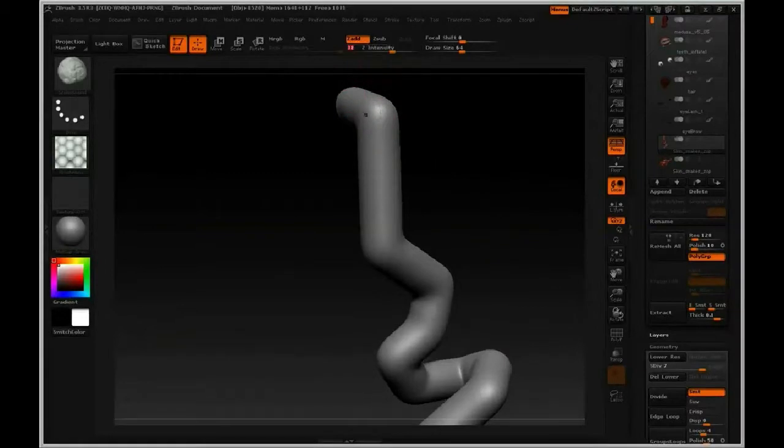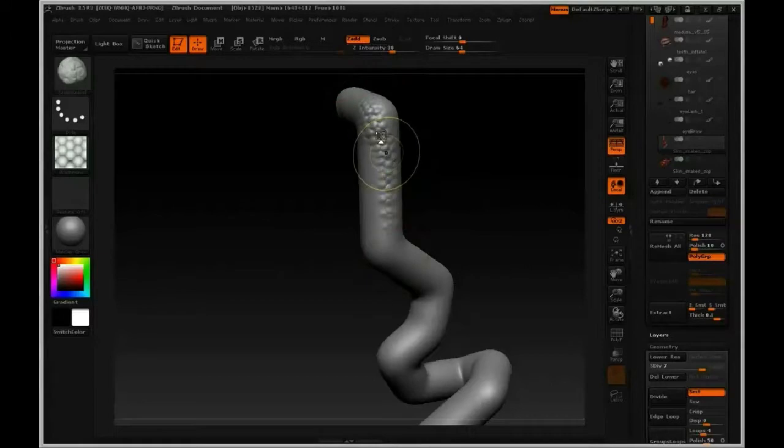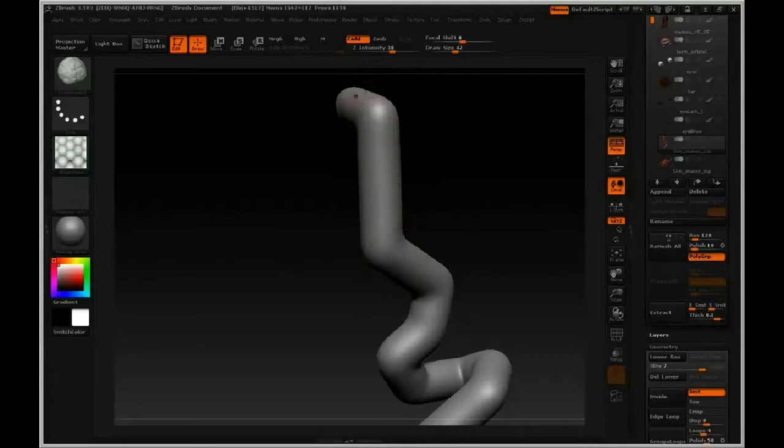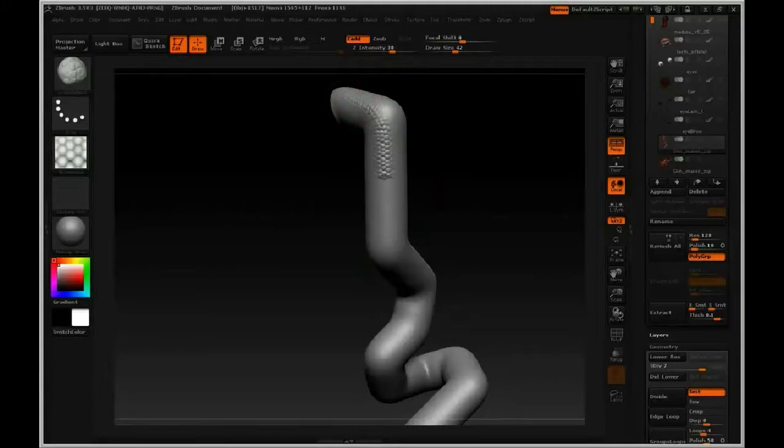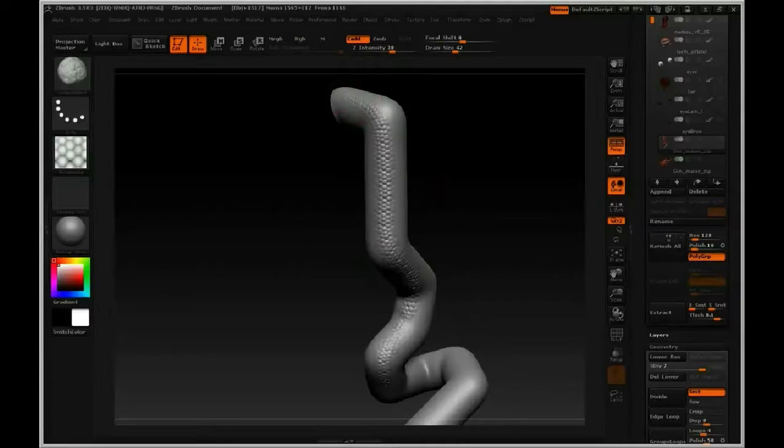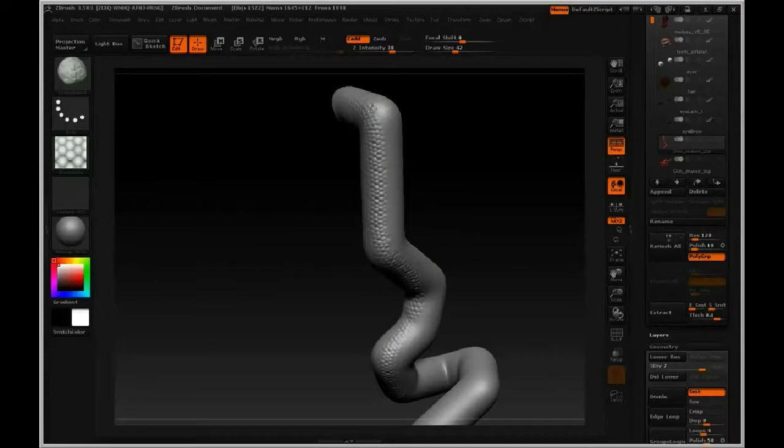And we're just going to start adding form. Make sure that we're in, there we go. Now, you want to keep the scale size relatively close to what it should be, and then just brush away on the model. So I'm going to just focus on this one part, and I'm not really worrying too much about where they connect.